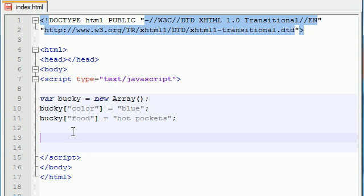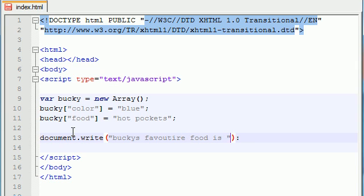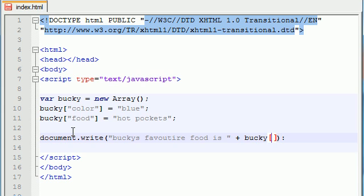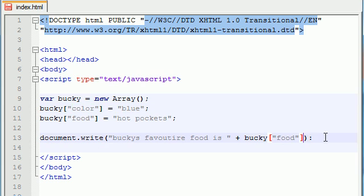So now we can go ahead and make document.write and do something stupid like, Bucky's favorite food is, and then just go ahead and add a plus. And now, again, like I said, to access any element in the array, you write the name of your array, and then you write the index, which is either food or color right here.